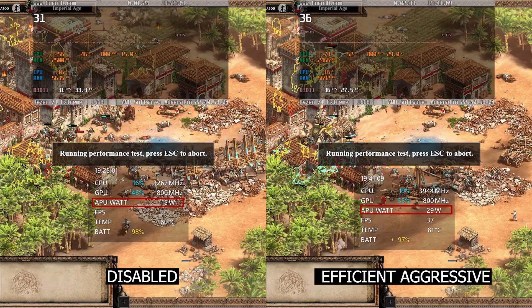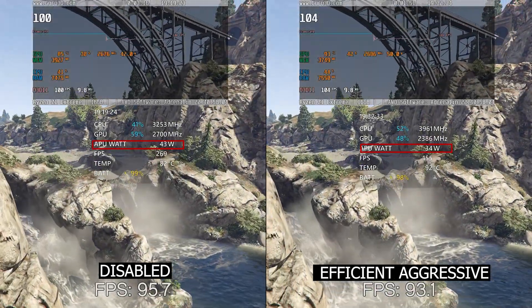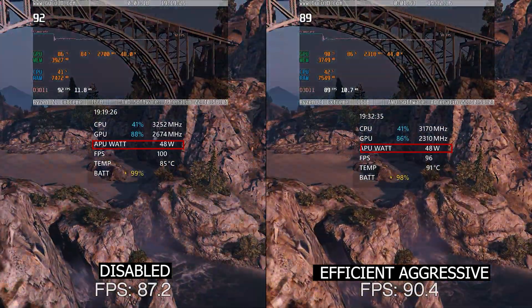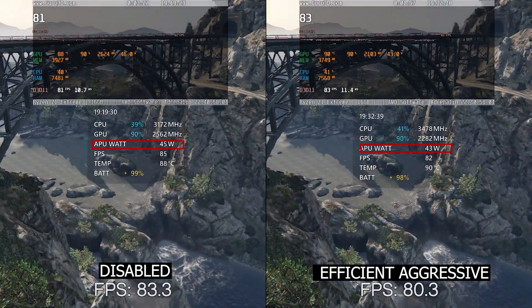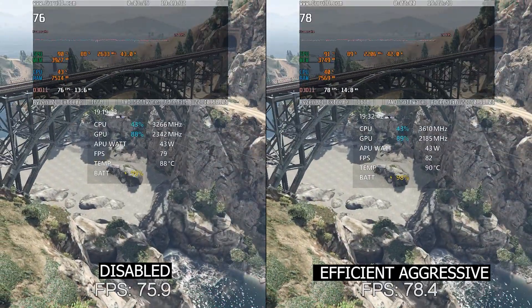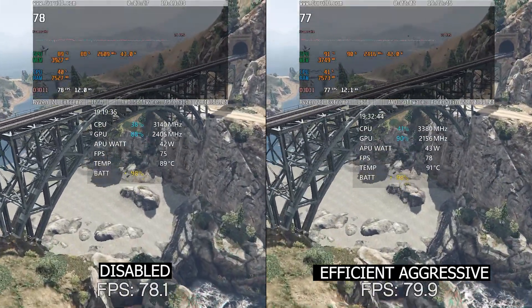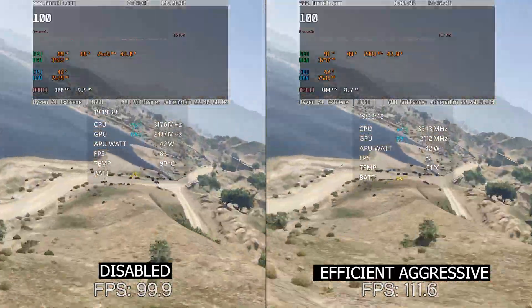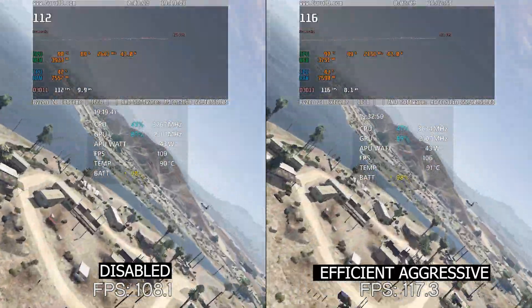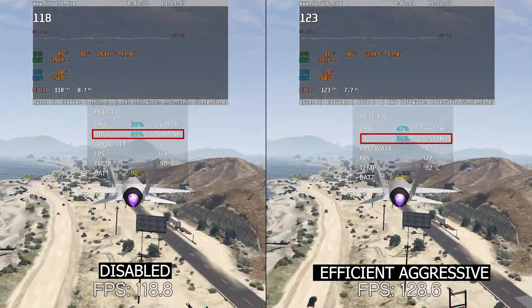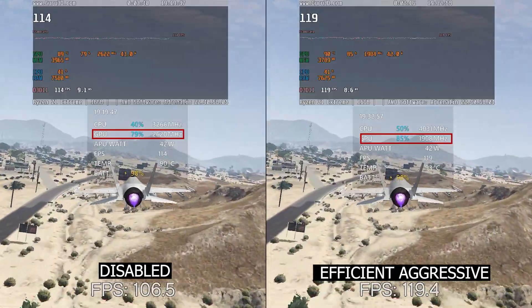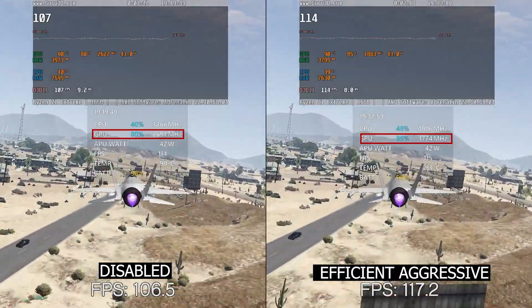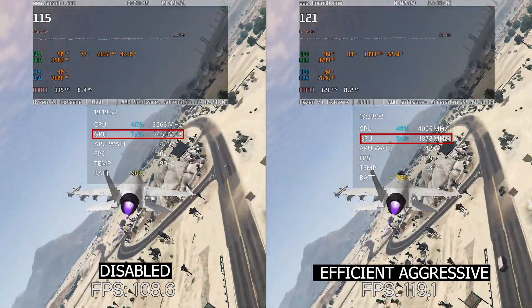In GTA 5 benchmark, the disabled configuration surprisingly draws the same power, peaking at 49 watts, which is the same as efficient aggressive. The disabled has lower FPS in general. From what I can tell, since we have boost disabled, there is extra power budget that is being unused and the GPU is trying to take advantage of that. As you see, it has higher clock speed in disabled, causing the same power draw as when you have CPU boost enabled.